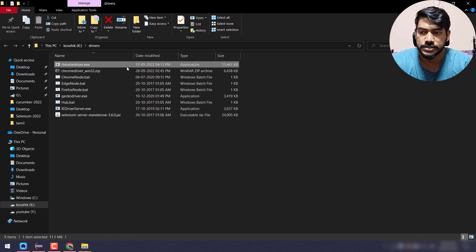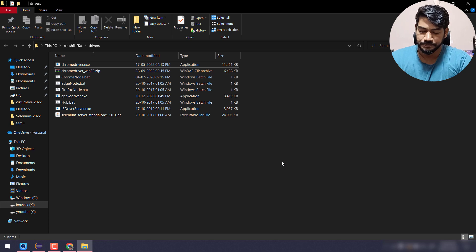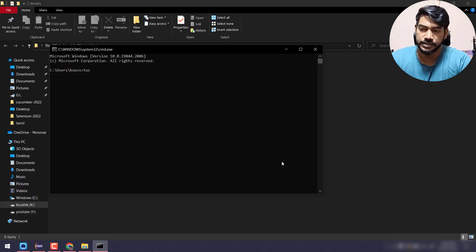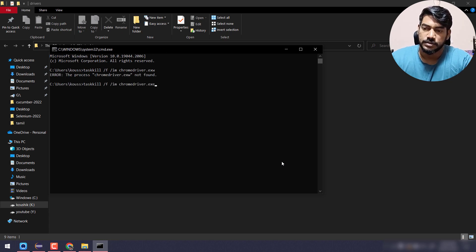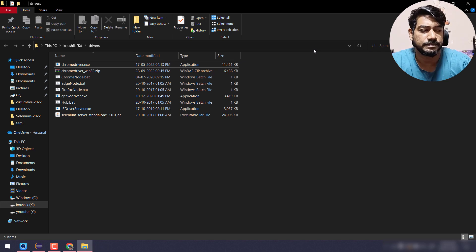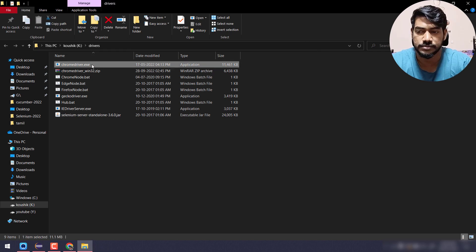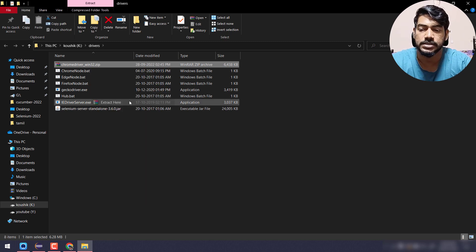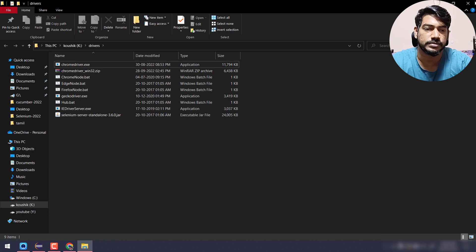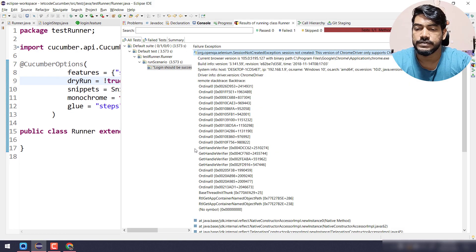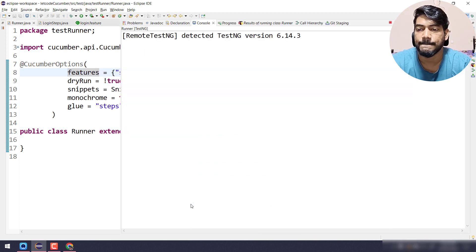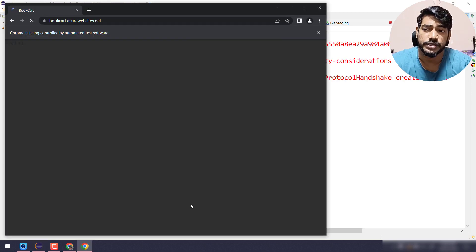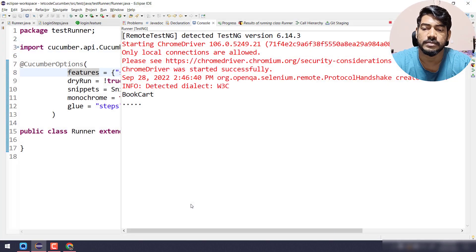I'm not able to delete the driver because it's running in the background. I'll bring up the command prompt and use the command: taskkill /F /IM chromedriver. If you're confused about what I'm doing, please make sure you've watched all my Selenium tutorials — I've explained this in detail there. Now let's run the test — it's running with Chrome 106, got maximized, and it's logged in.